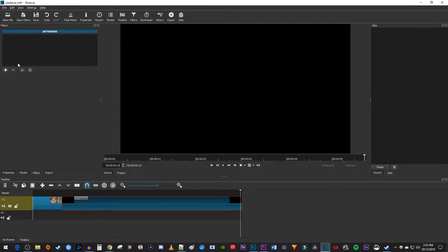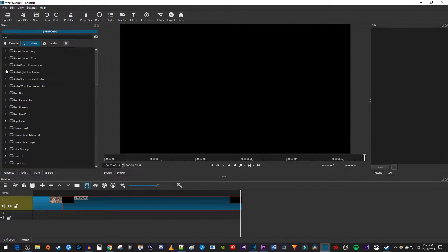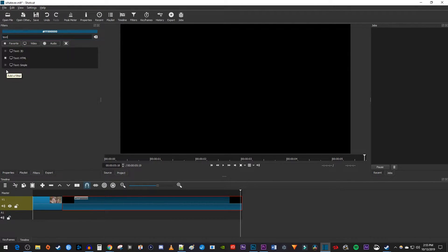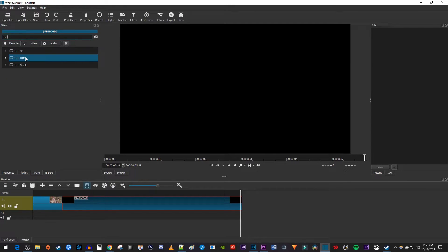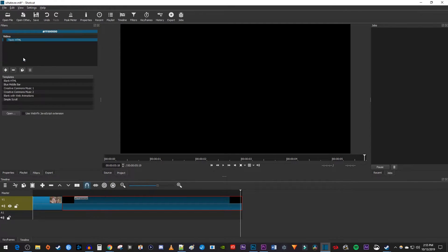In the Filters panel, click the Plus button. Type Text into the search box. Select the Text HTML filter to add it to your black video clip.